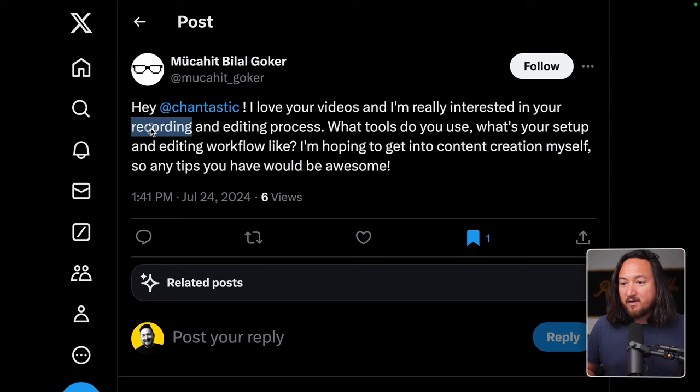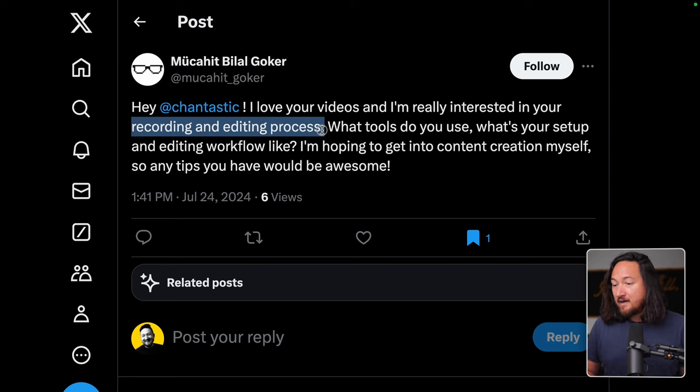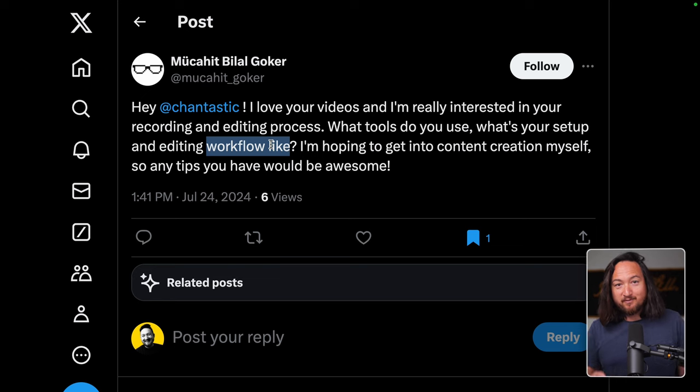Recently, a lot of you have been asking how I make videos, and I'm just about to record one. So I thought I'd show you the setup and how it all comes together. Specifically, I thought we'd cover the recording and editing process. Also, best of luck on your content creation adventures.